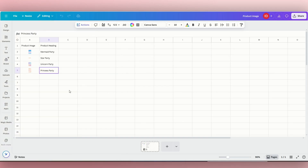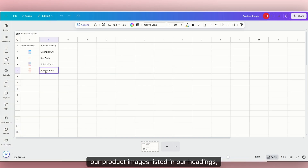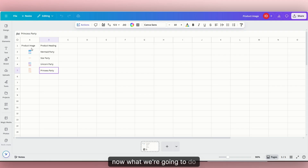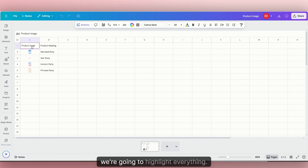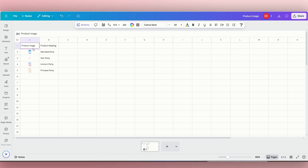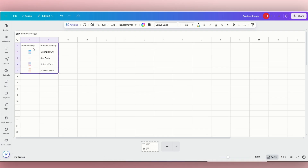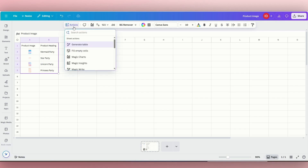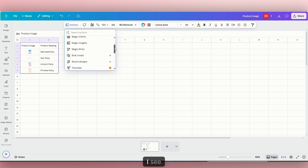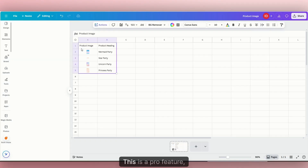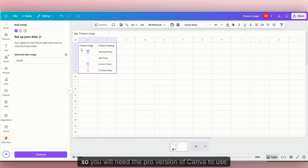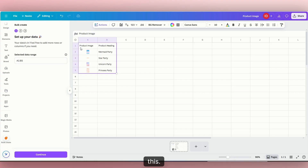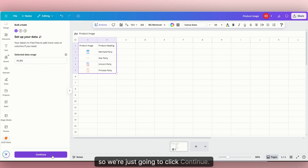So now that we have our product images listed and our headings, we're going to highlight everything. I'm just going to click shift, highlight everything, and click up here where it says Actions. Under Actions, I'm going to scroll down until I see 'bulk create.' This is a pro feature, so you will need the pro version of Canva to use this. We already have all of our data highlighted, so we're just going to click continue.